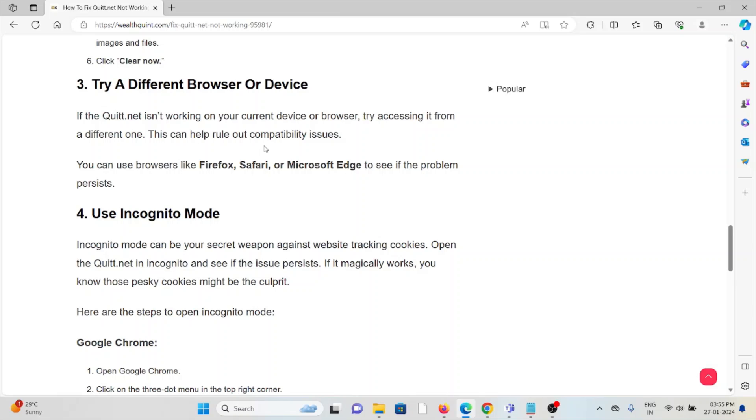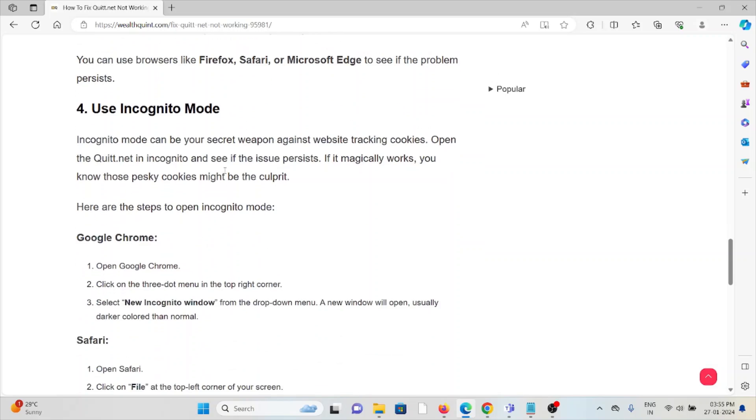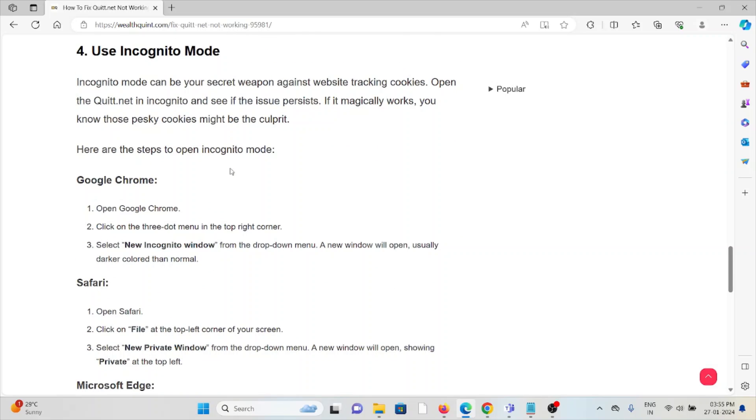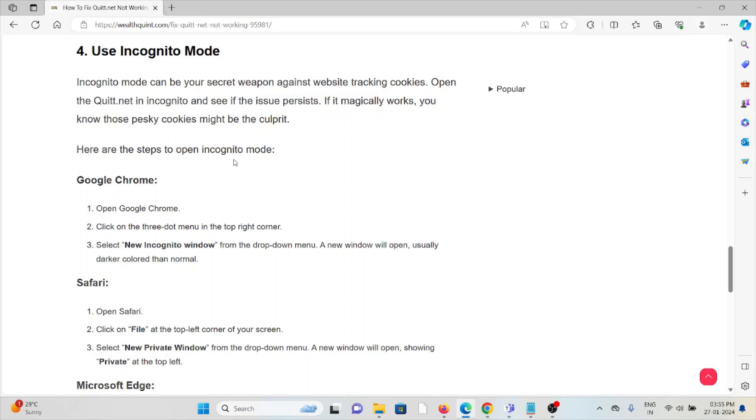The fourth method is to use incognito mode. Incognito mode can be your secret weapon against website tracking cookies. Open quit.net in incognito and see if the issue persists. If it magically works, those pesky cookies might be the culprit. For Google Chrome, open Chrome, click on the three dot menu in the top right corner, select the incognito window from the dropdown menu. A new window will appear, usually darker in color than normal. Follow similar methods for Safari or Microsoft Edge.